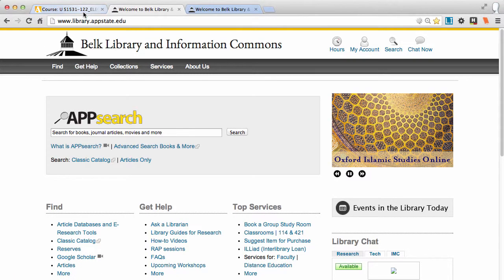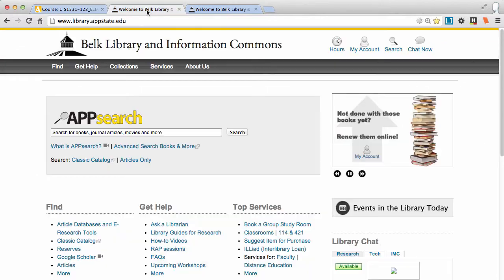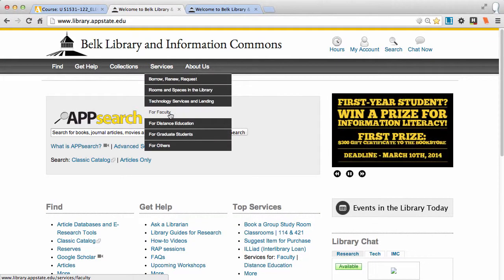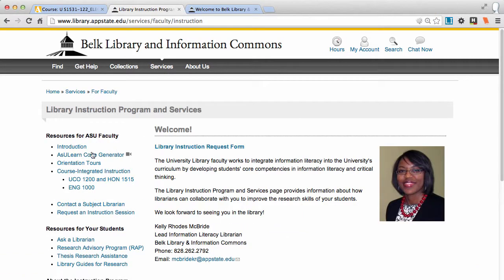Hi, this is a video about putting a library block in your As You Learn class. From the library's homepage, go to Services for Faculty and Instruction Program and Services, and we're talking about the As You Learn Code Generator.